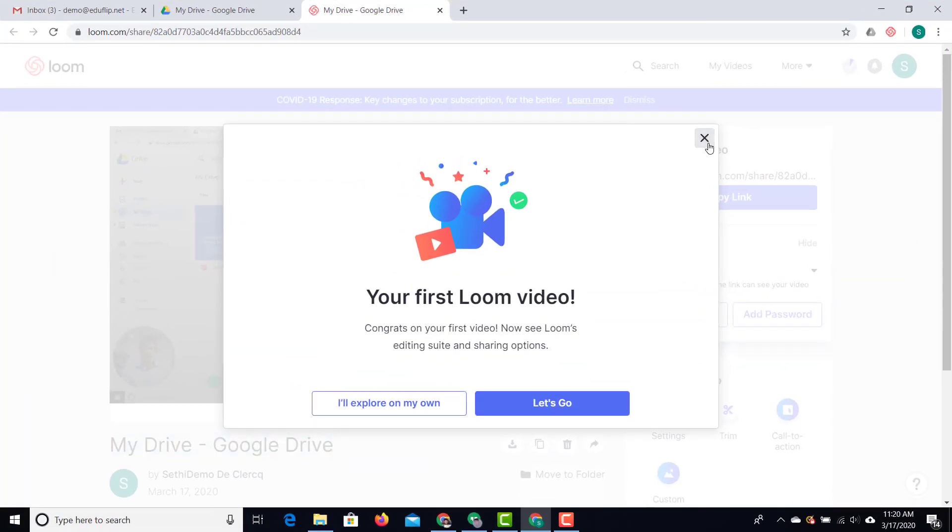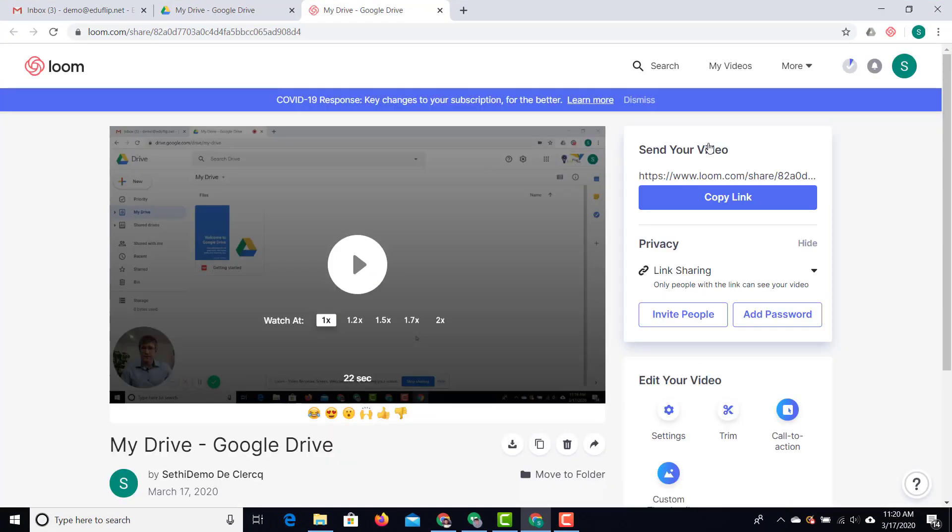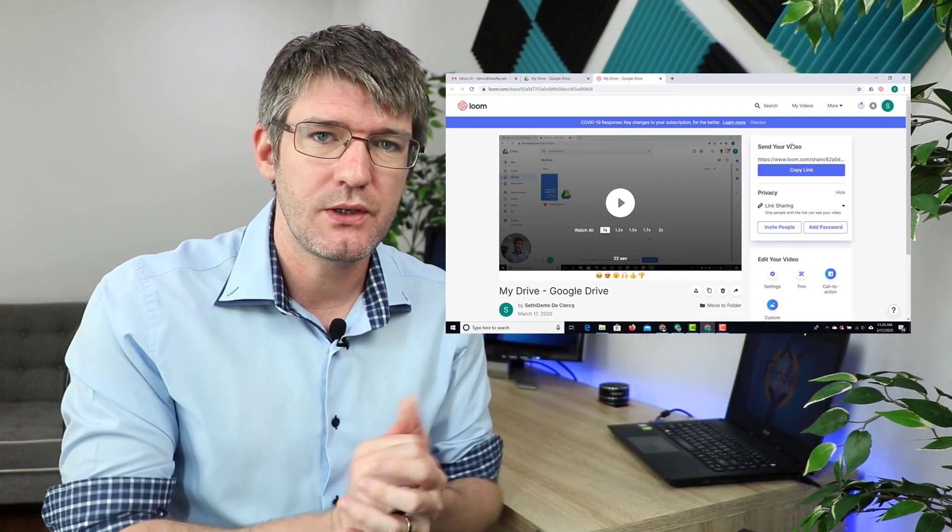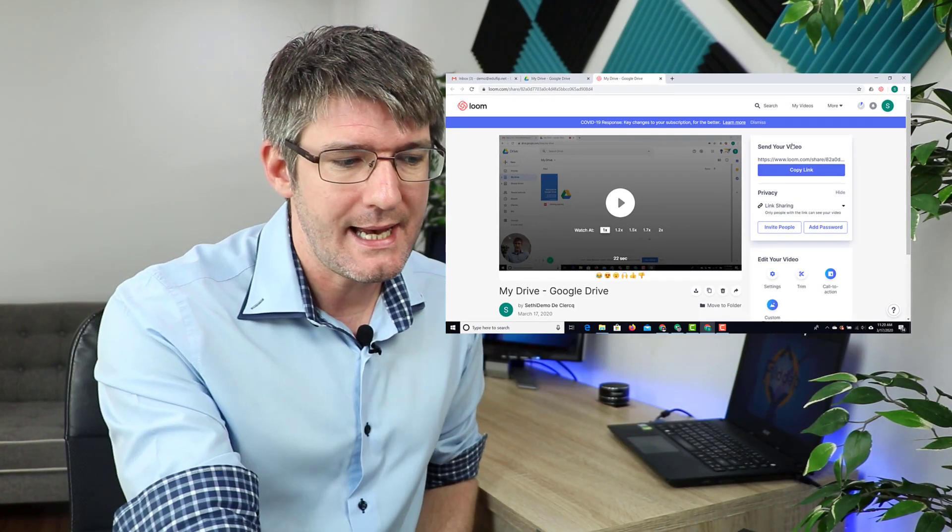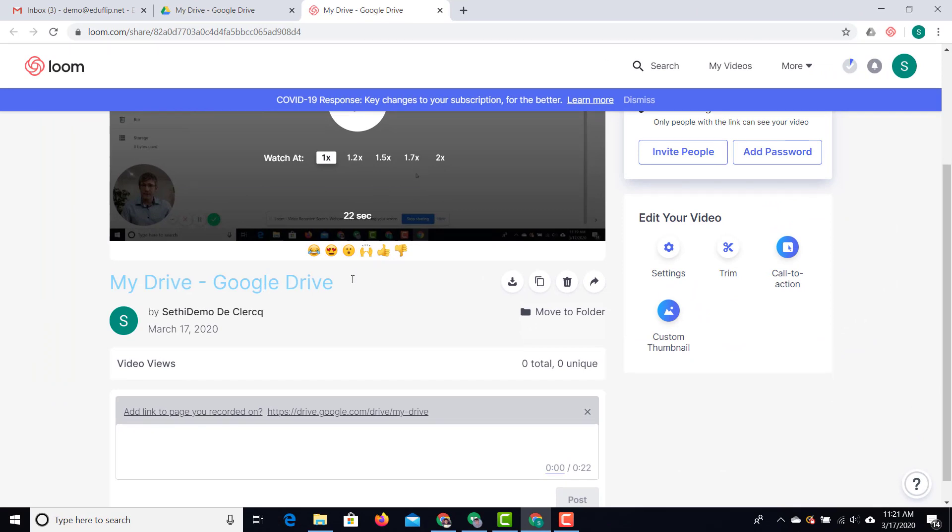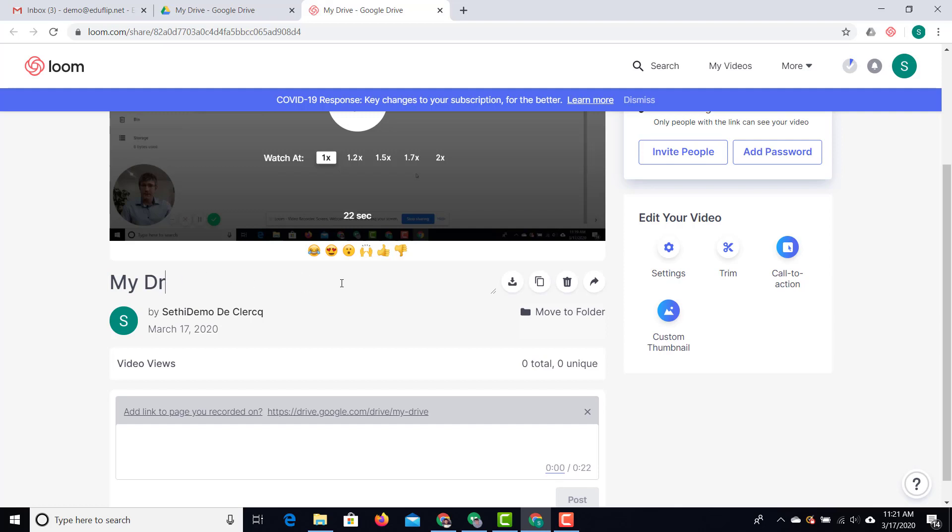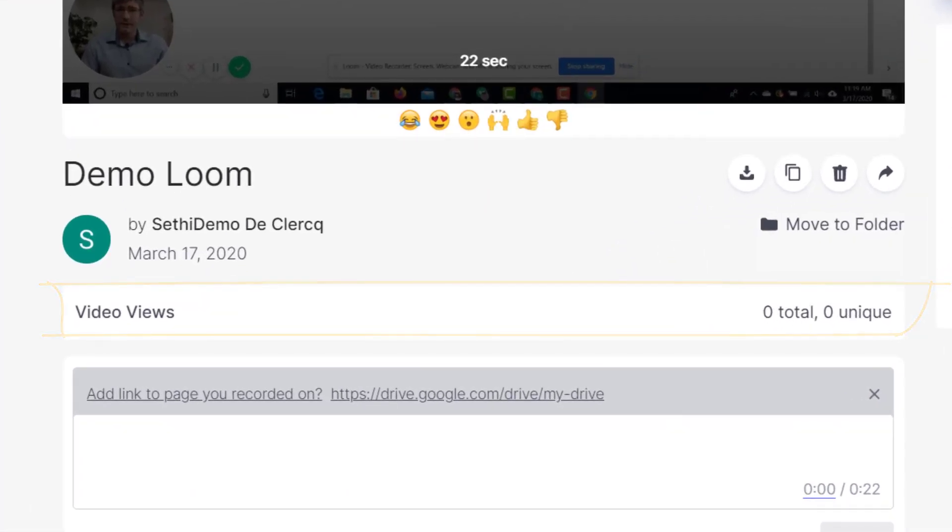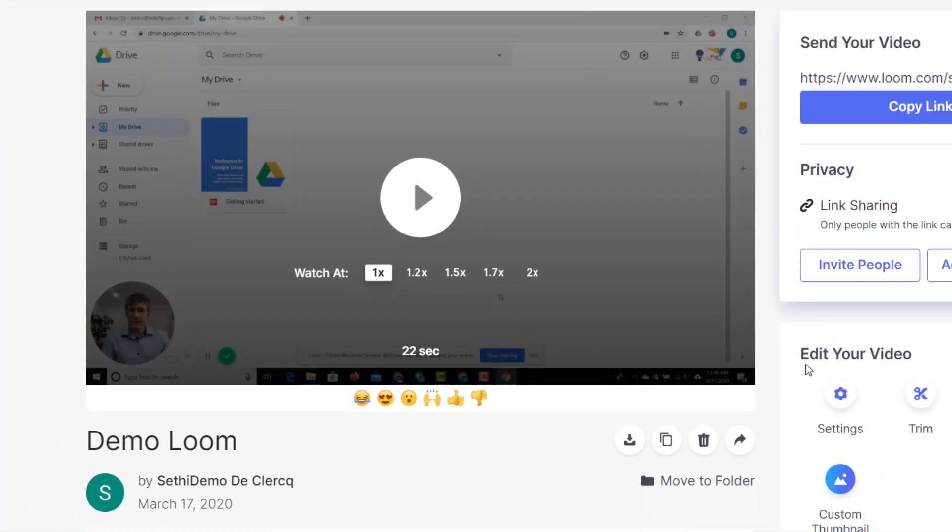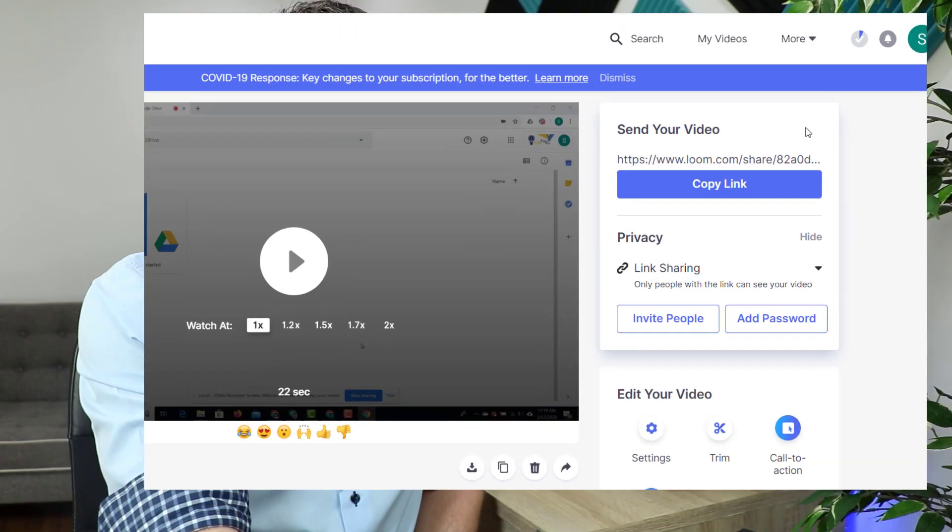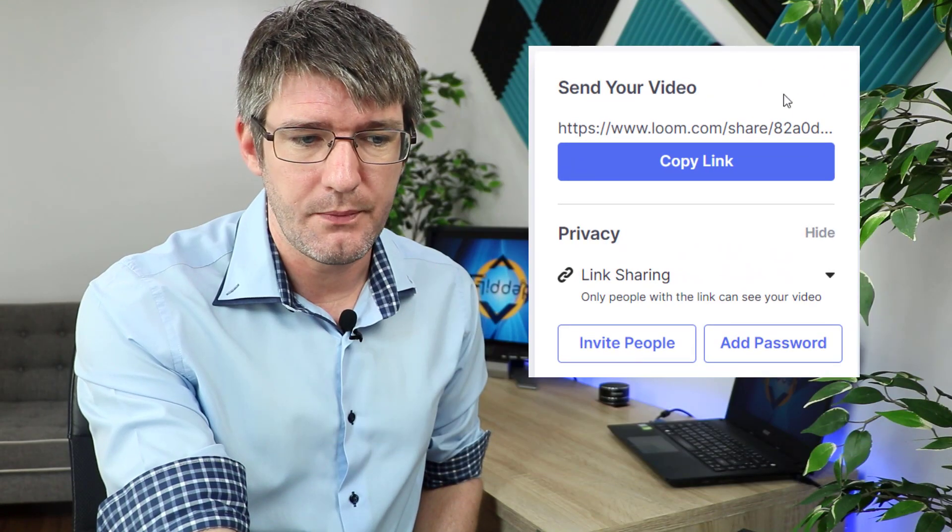We're going to close this welcome screen and we are now in the editor. Now the first thing you can do is at the bottom you're going to scroll down and you can title this. So we can give this a title. Here it is now currently called My Drive Google Drive because that's the tab that was open. I can change this however into anything I want it to be. Now you can see similar to YouTube and any other video platform it will count the unique views and the total views. Now that's because we can share that link here at the top.